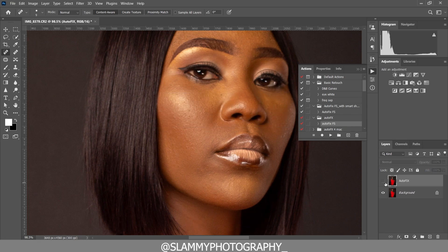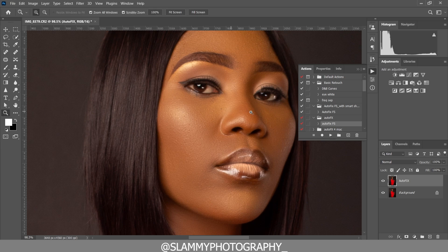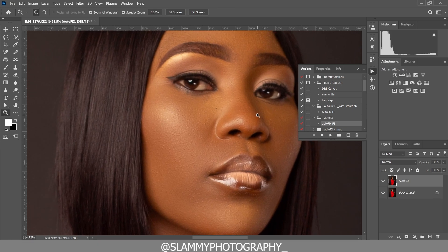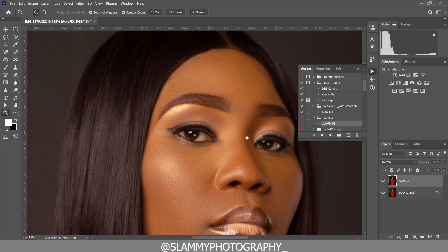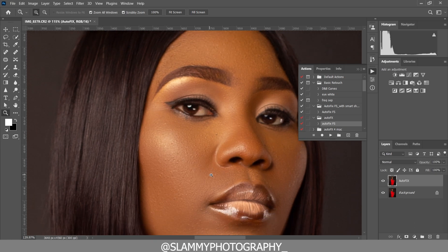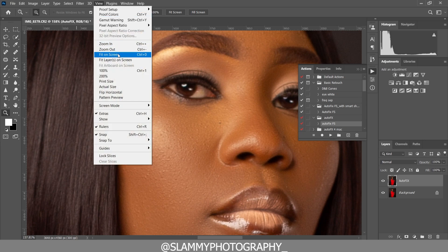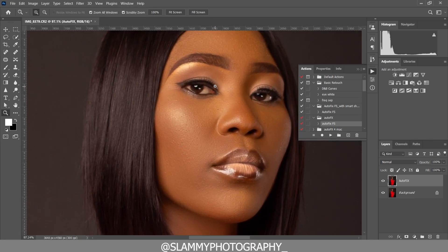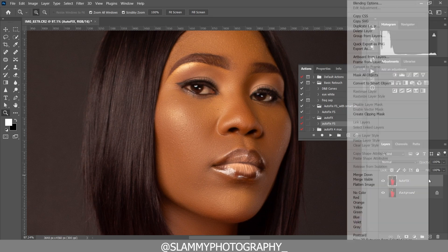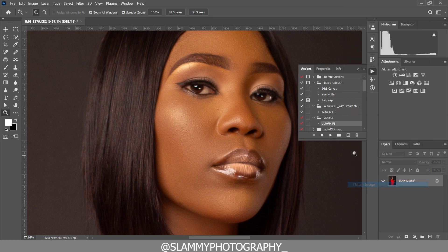Voila! Here was the before and here is the after. The AutofixFX action automatically smooths your skin for you. It smooths the skin while retaining the skin texture. And don't forget, you can do it more than once. If you want to do it more than once, you right-click, flatten, and then apply the action for a second time.